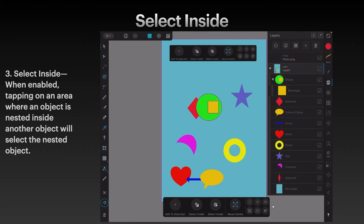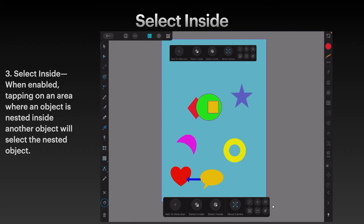We'll deselect everything so we know it's not there. Select Inside — turn that on down the bottom. Select Inside is on. Tap the green area and nothing happens. What we've got to do is tap the yellow square, and then it selects it. You can see there that it's selected.